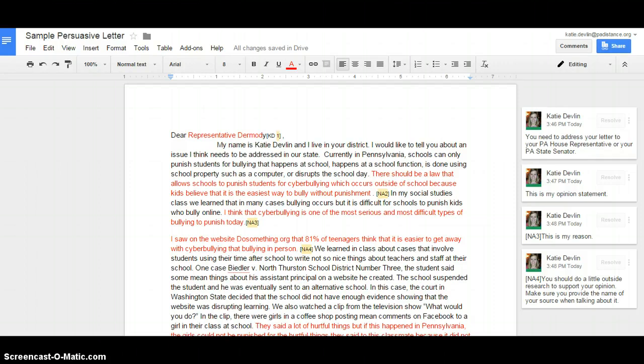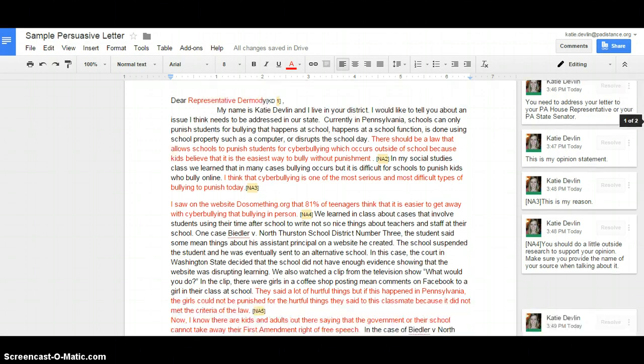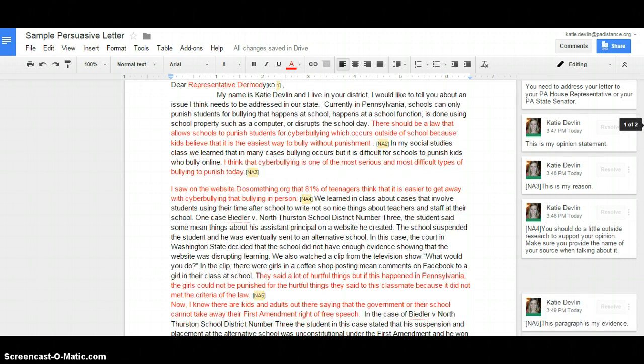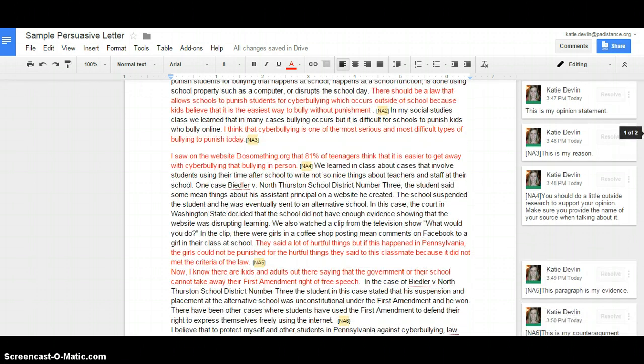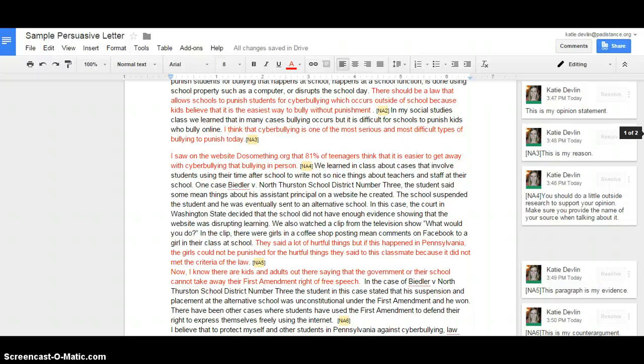I saw on the website dosomething.org that 81% of teenagers think that it is easier to get away with cyberbullying than bullying in person. We learned in class about cases that involve students using their time after school to write not-so-nice things about staff and teachers at their school. So, here, this is where your research comes into play. I've provided websites for you to use. You can use any material that we've used in our unit. Show us some statistics. Show us some information.